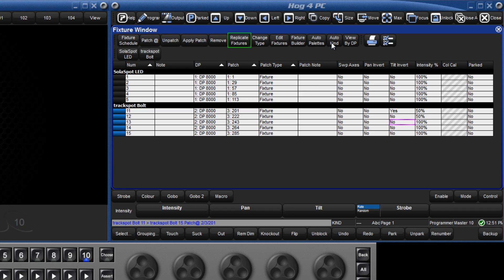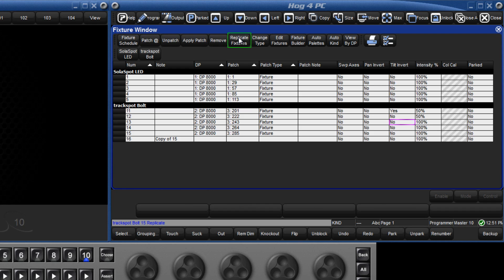We can use replicate fixtures to clone an entire fixture along with all of its associated programming, leaving us with a new fixture with its own unique number. To replicate number 15 for example, type 15 on the keypad and press replicate fixtures, and this has created an exact copy of number 15, which can now be patched.